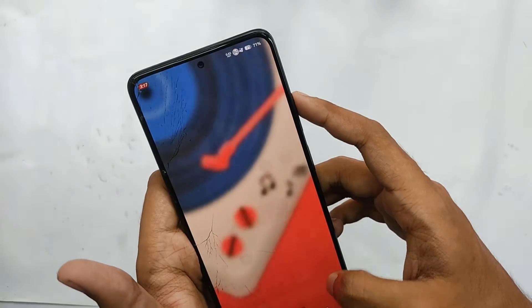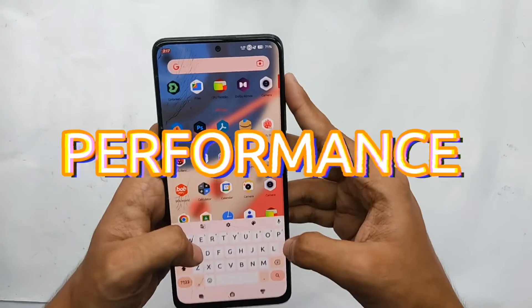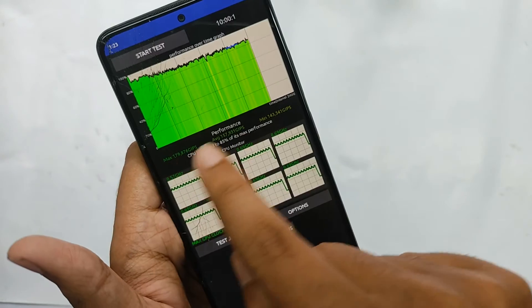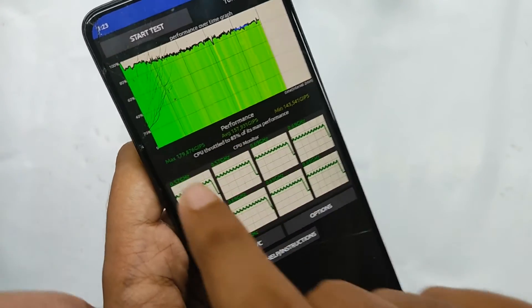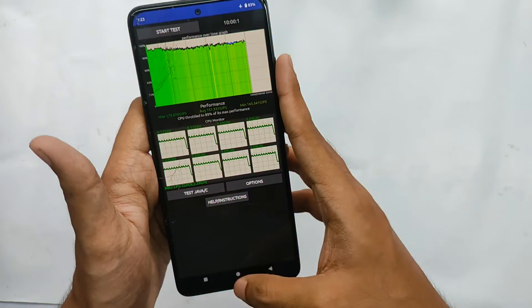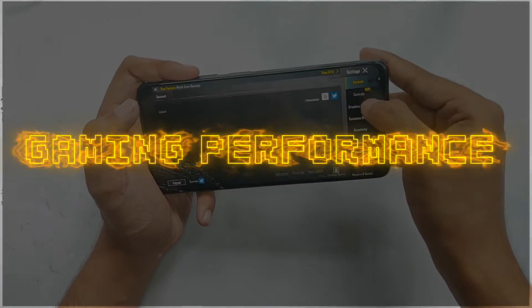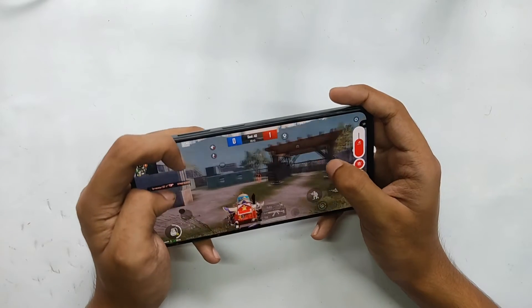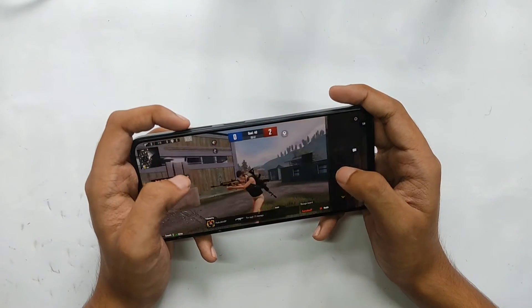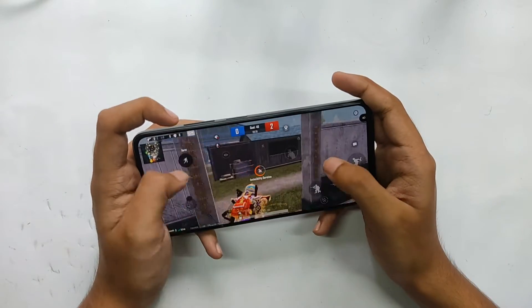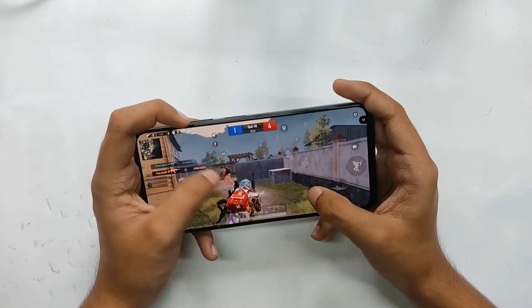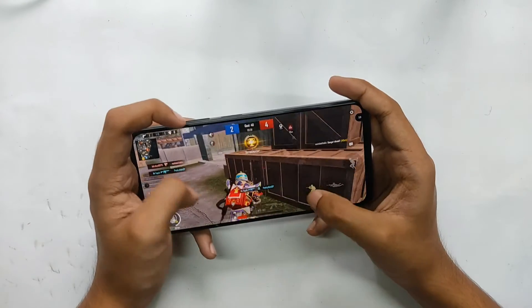Now talking about performance: on Antutu I got a score of about 462K. During the CPU throttle test, the CPU throttled to 85% of its max performance, which is considerable. For gaming, I played BGMI under smooth plus extreme graphics settings — for TDM matches I got around 59 FPS consistently without frame drops, and for classic matches frames were consistently maintained between 55 to 60 FPS.